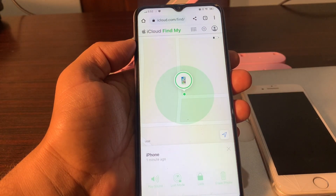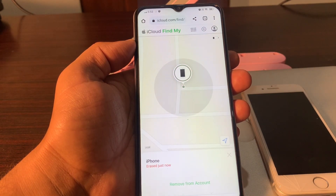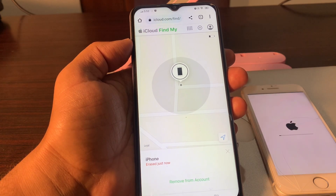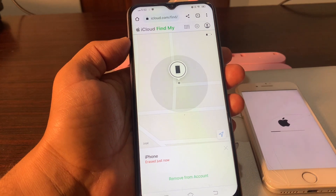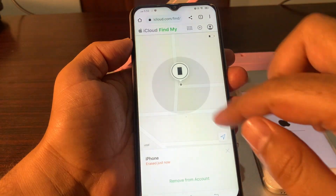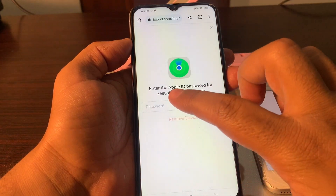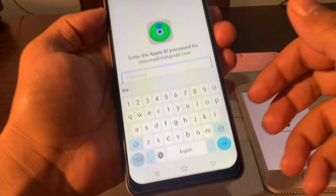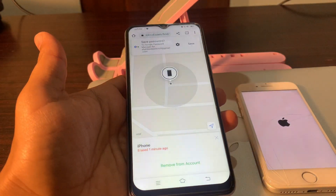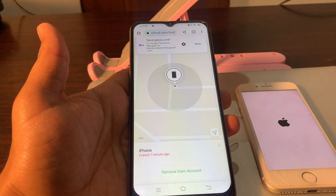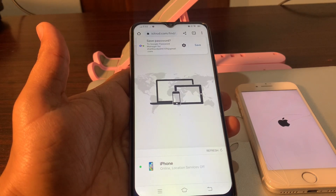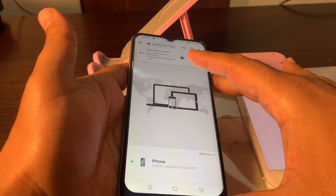Wait for a few seconds until your erase begins. As you can see, your phone has started erasing. Now simply remove it from this account — it will help you while setting up the phone. Enter the Apple ID password to remove from this account. I have now removed this device, so this phone is no longer linked to the account.